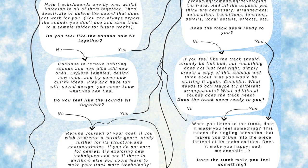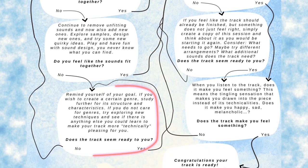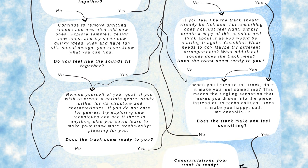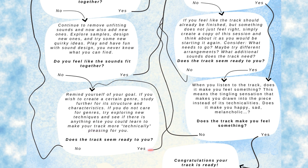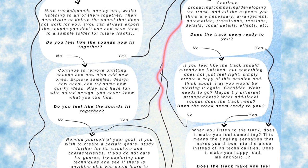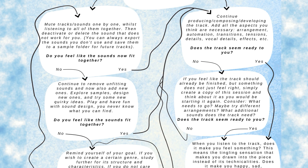If you're still not feeling like the sounds fit together, remind yourself of your goal. If you wish to create a certain genre, study further its structure and characteristics. If you're not wanting to do one genre, then maybe just try learning something new, trying new techniques that you want to explore with this track. Now, once the track seems ready, you're going to create the structure - producing, composition, developing the track. Add all the aspects you think are necessary, so for example arrangement, automation, transitions, tension details, vocal details, all that stuff.